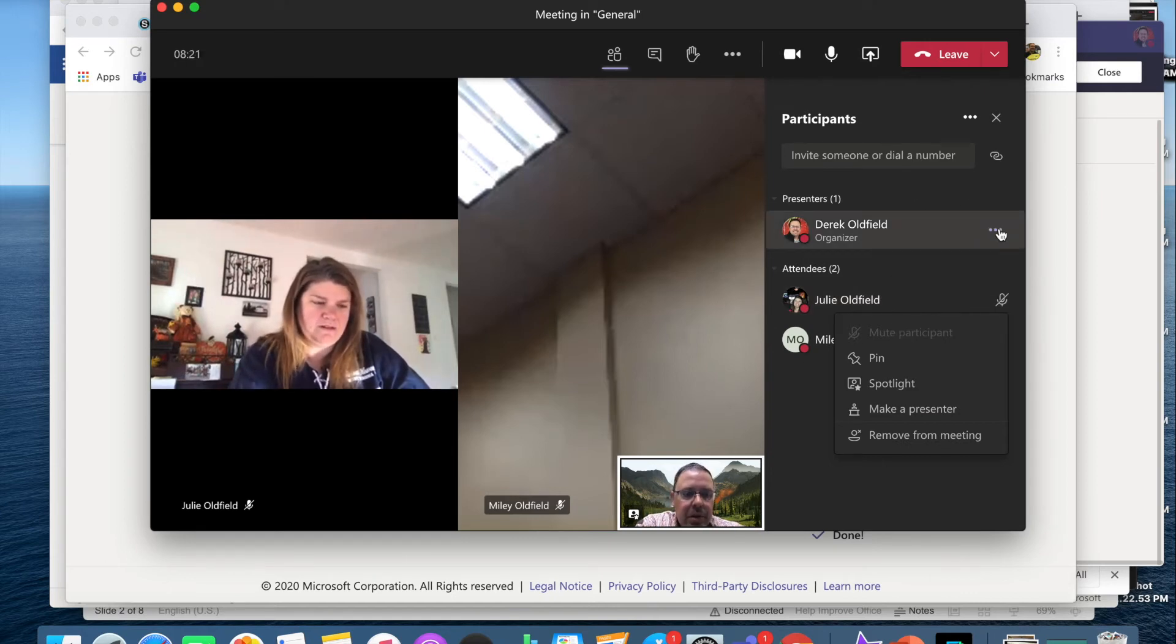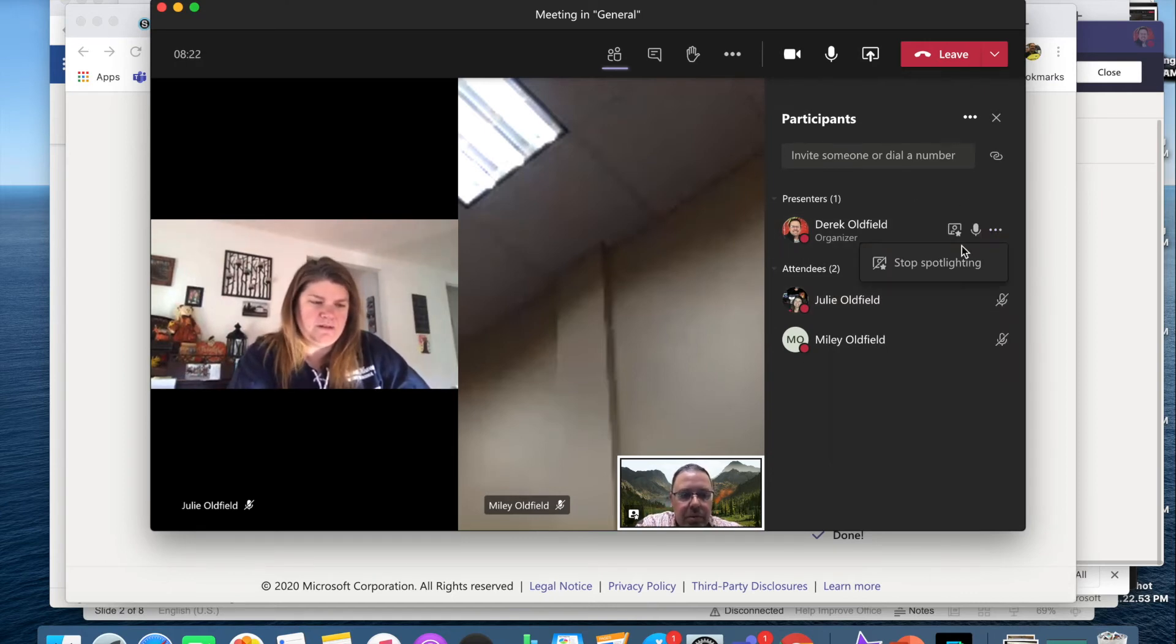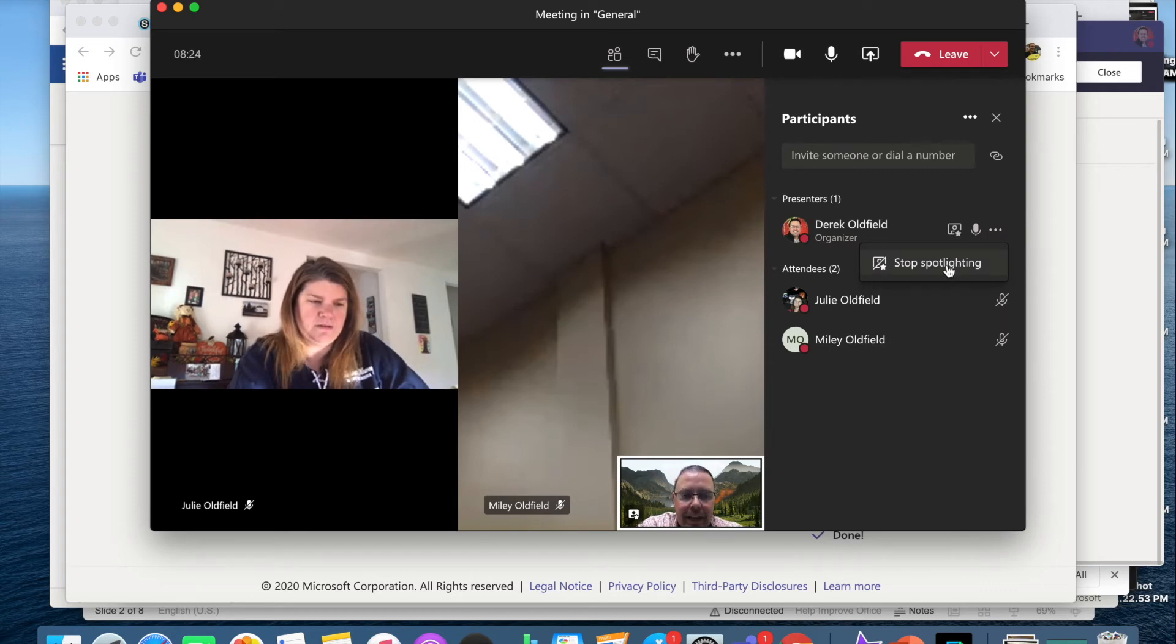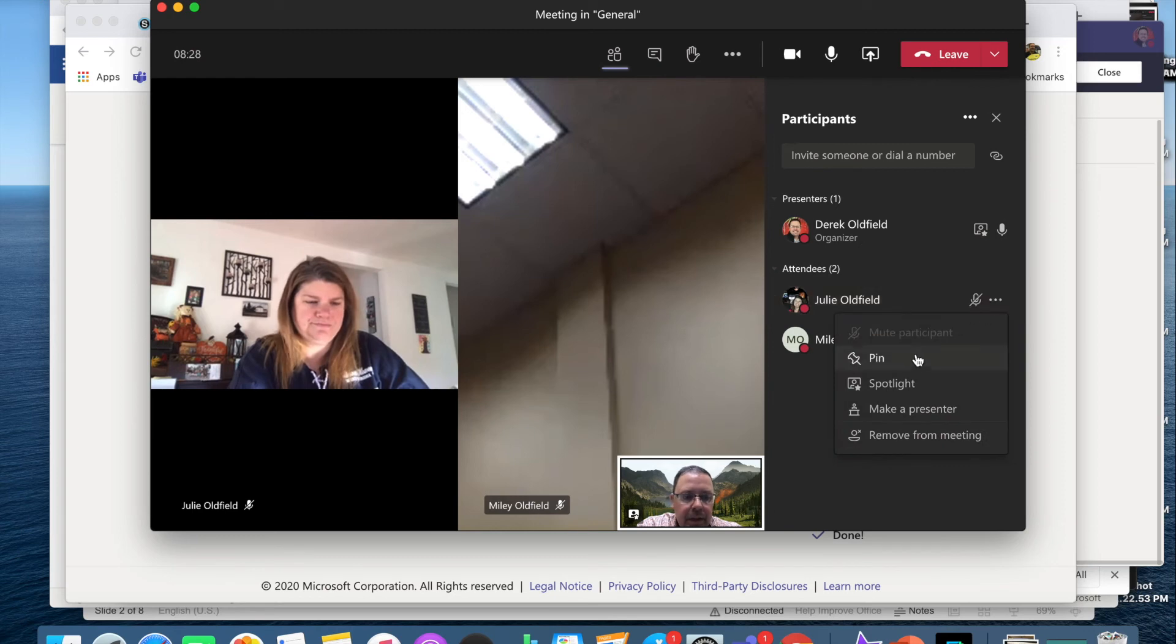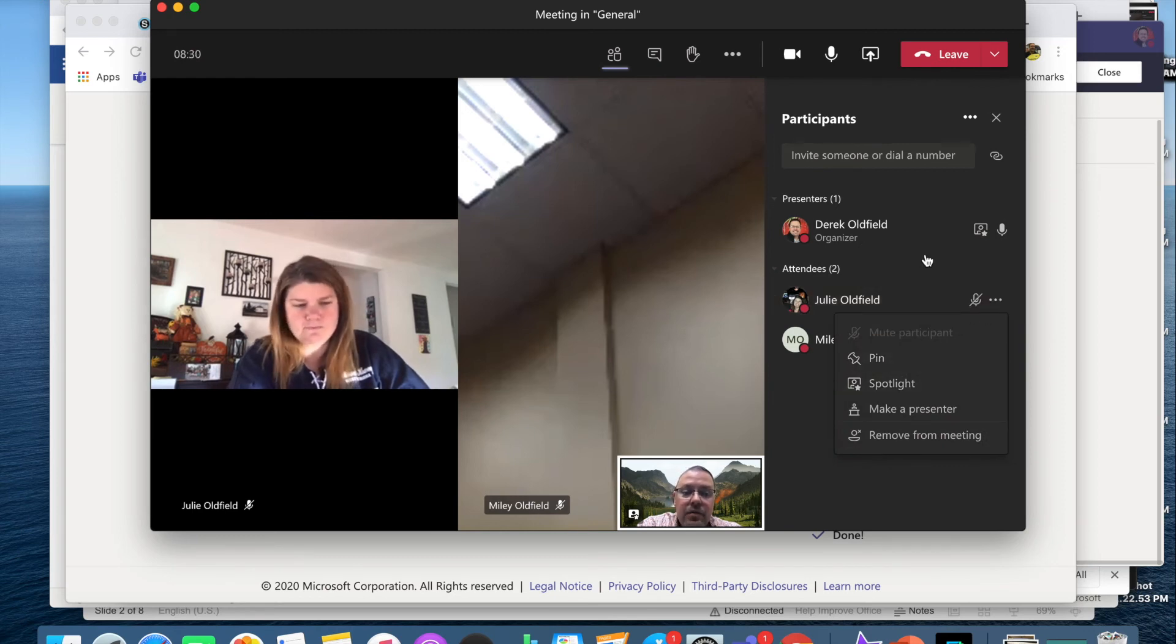And while we're here, we'll also talk about one other new feature which is spotlighting. So under the participants tab, I have the ability to spotlight any individual, including myself, in the meeting.